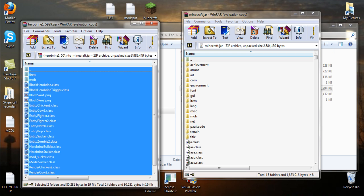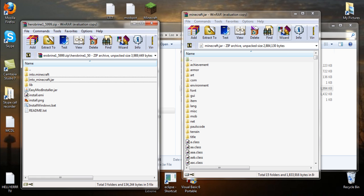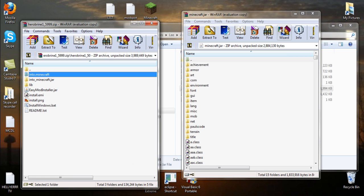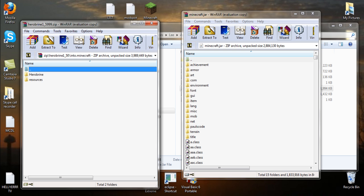Then we'll want to click this up arrow here to go back, click into .minecraft. We'll close our minecraft.jar.